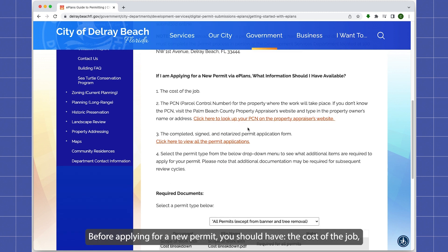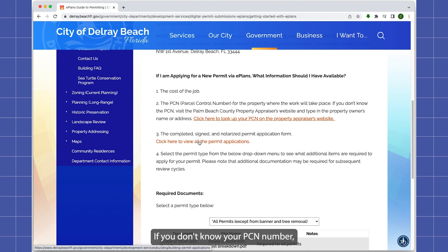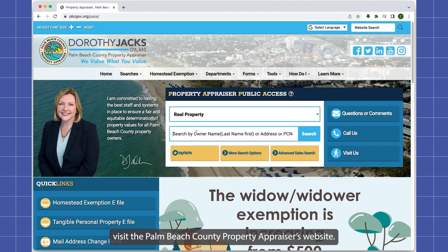Before applying for a new permit, you should have the cost of the job, your PCN number, and a completed signed and notarized permit application form. If you don't know your PCN number, visit the Palm Beach County Property Appraiser's website.